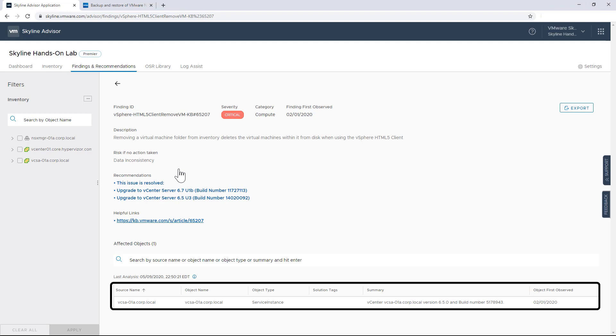This issue was resolved in vCenter 6.7, but as you can see, I'm currently running 6.5, and at the moment, I can't upgrade to 6.7. But I'm happy to say there is a workaround, as indicated by the attached knowledge-based article, which recommends using a Flash-based Flex client.